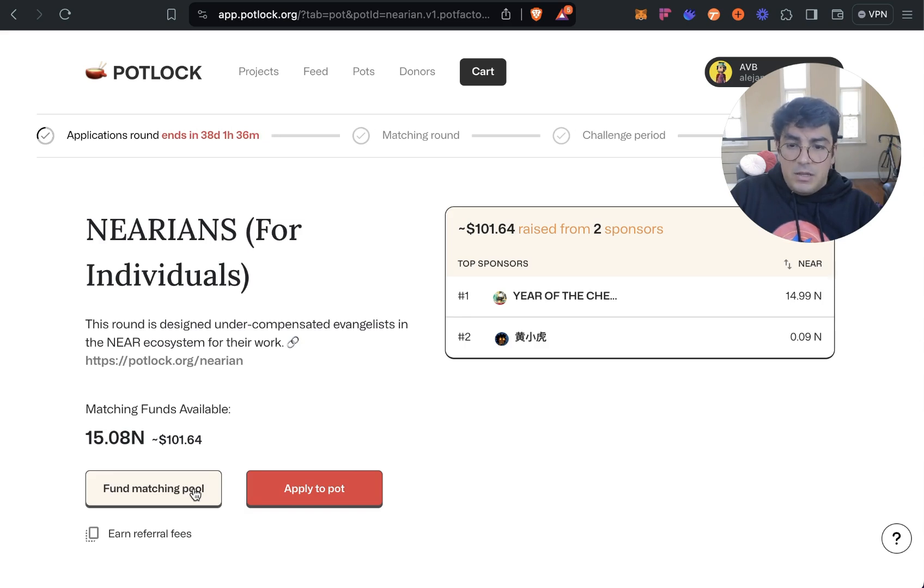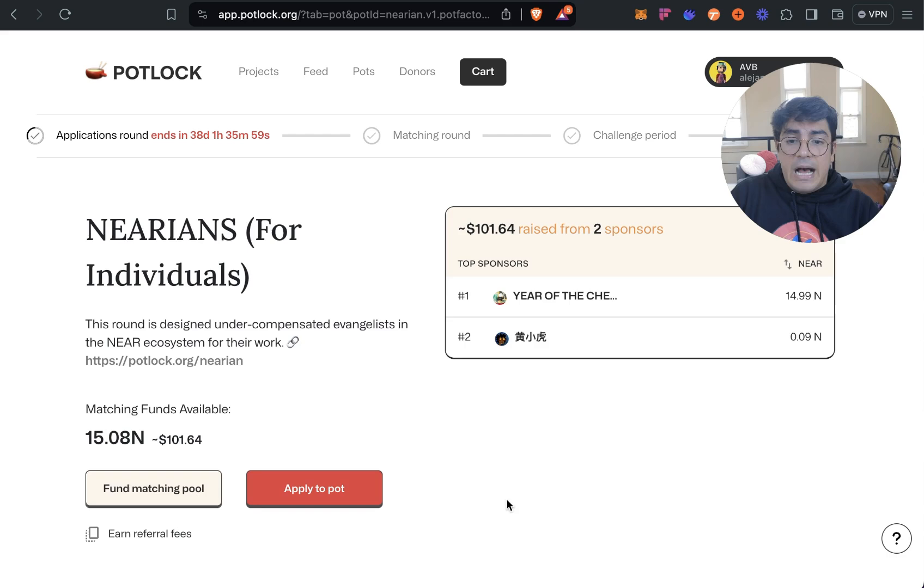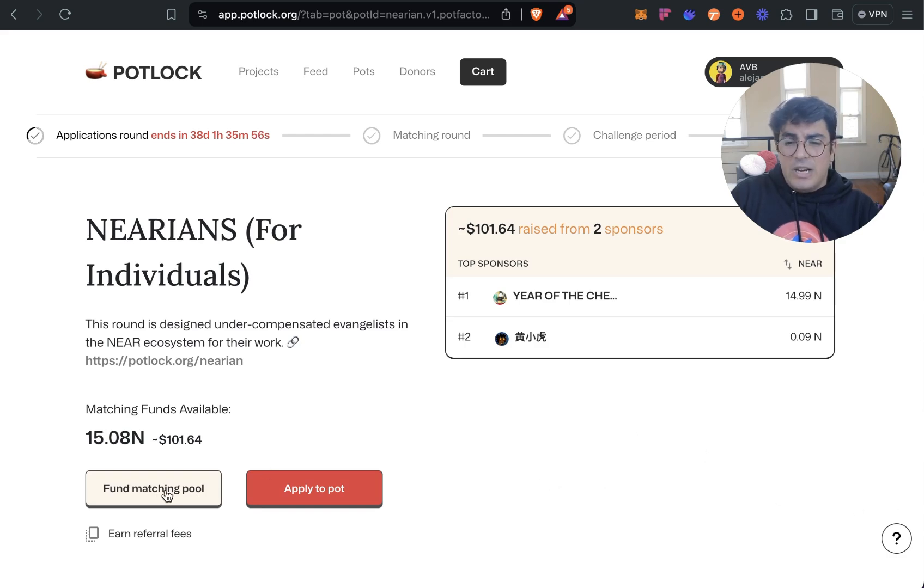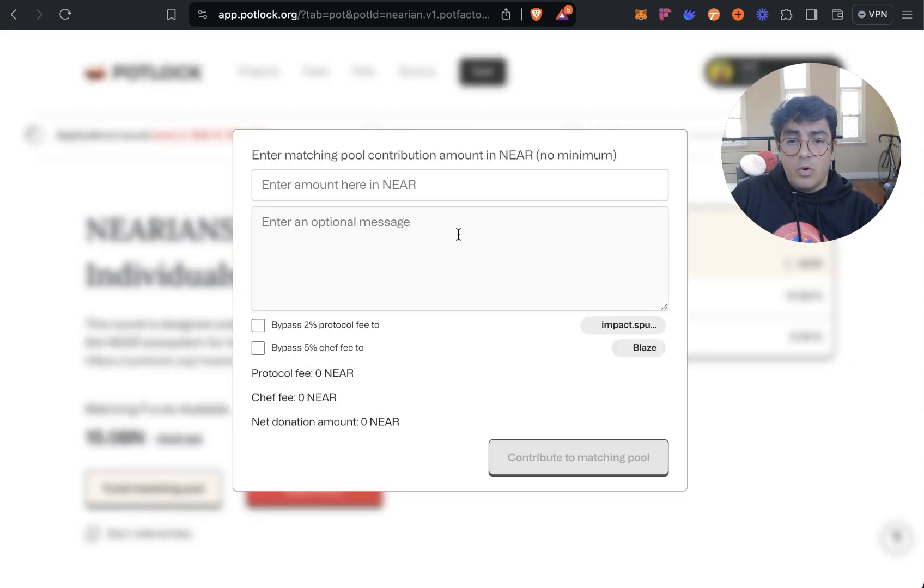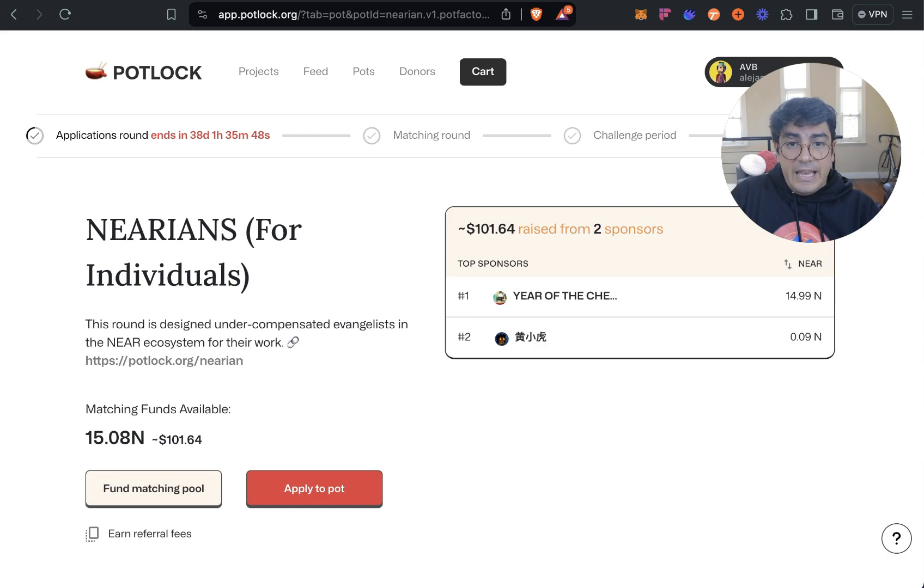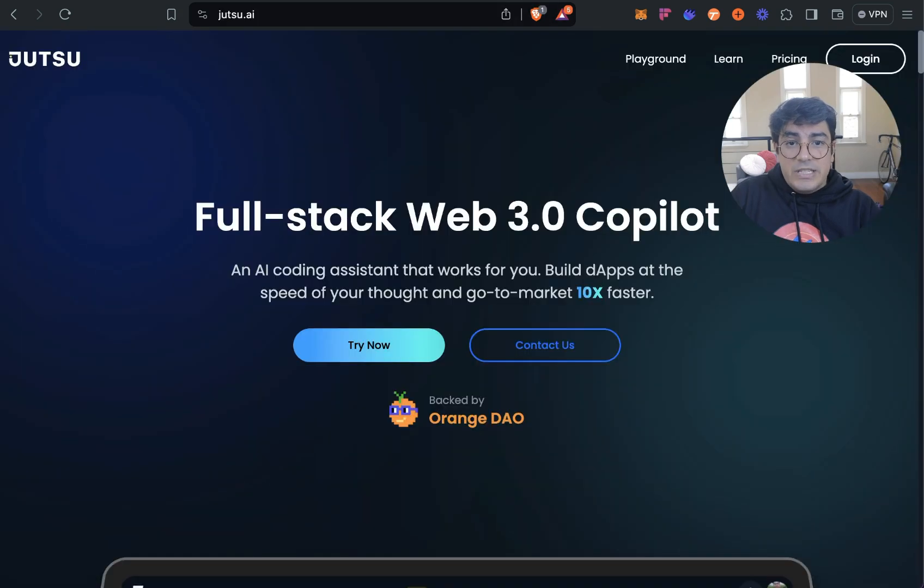So if there are any funds coming in through the NEAR Cat With a Hat sale I will be putting all that NEAR into these pots. So you can fund the matching pool over here.